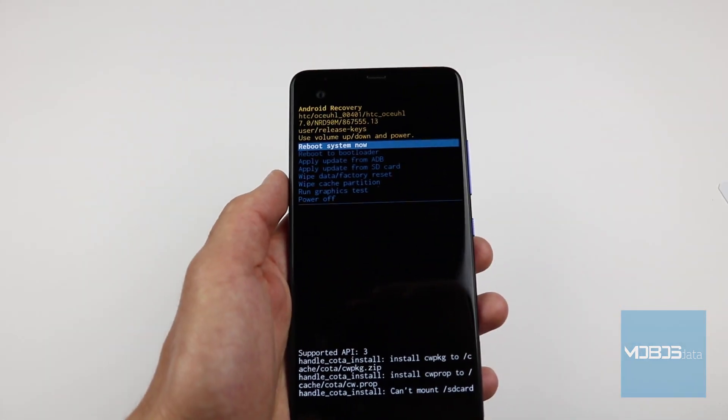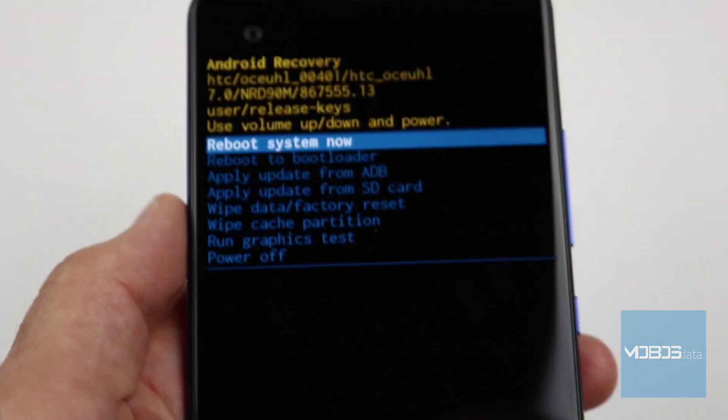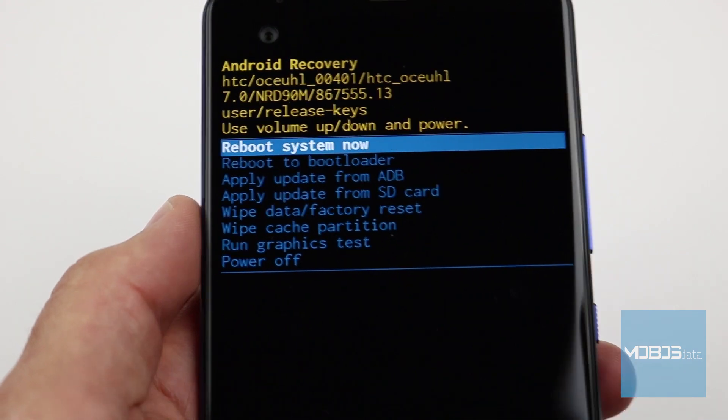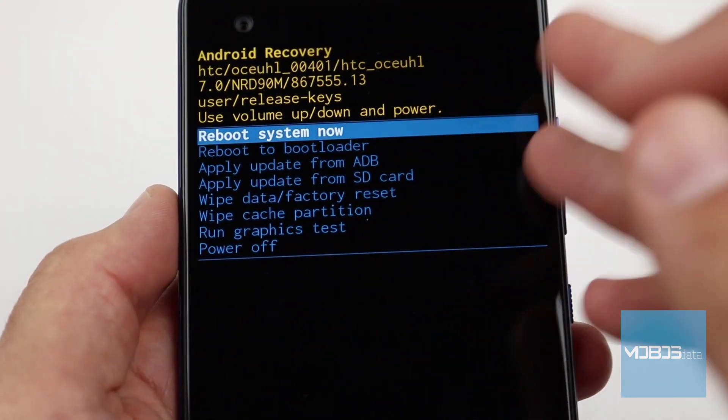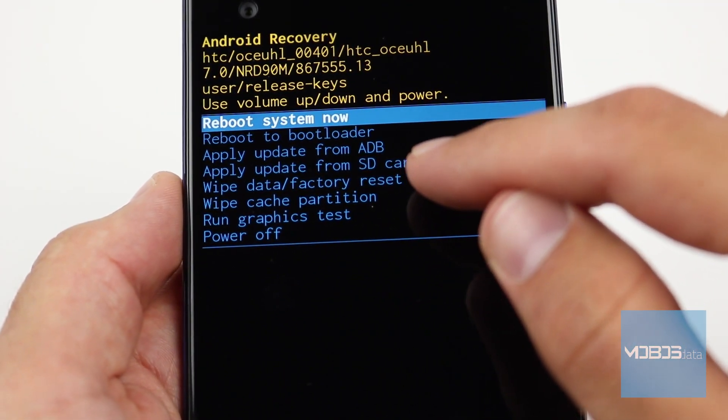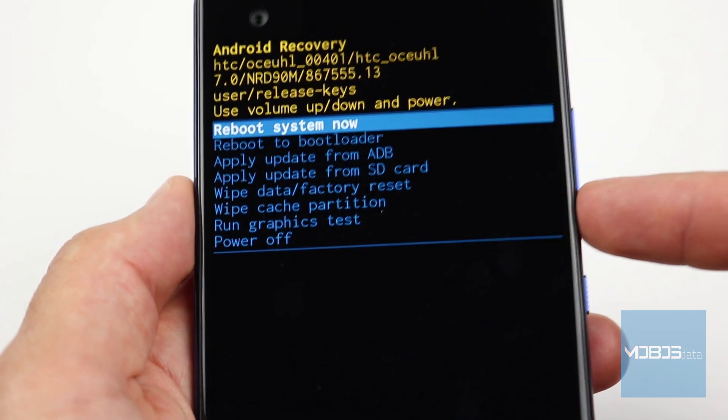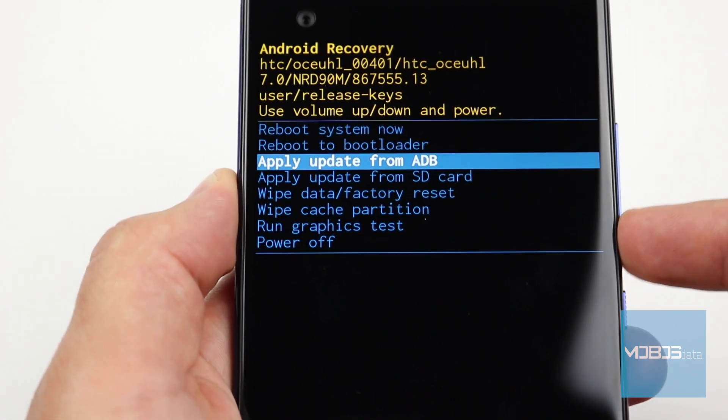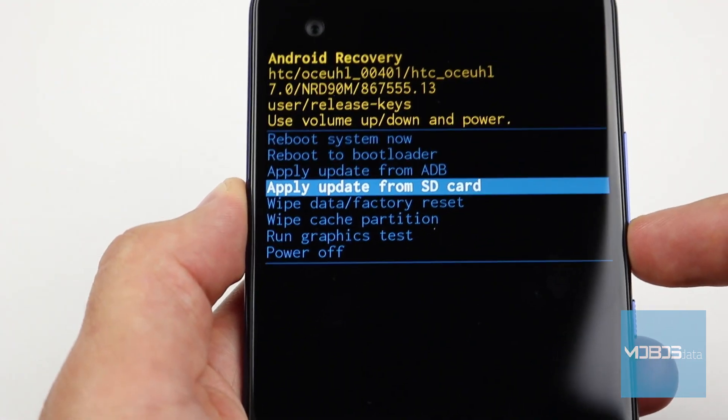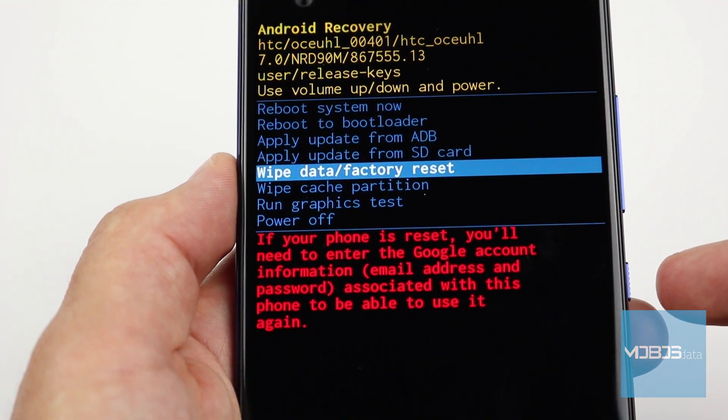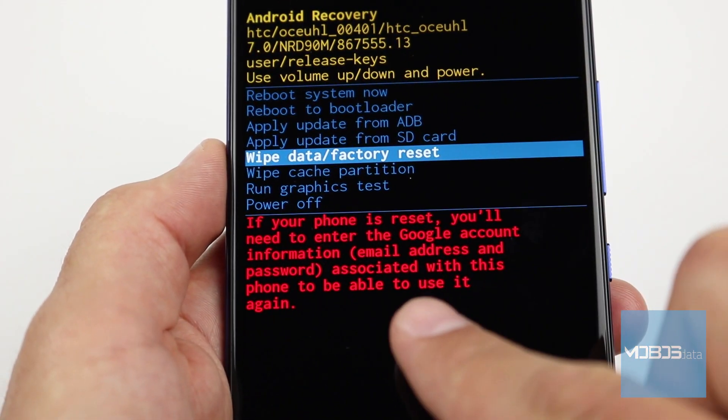Finally, we are in the HTC recovery mode. As usual, the menu navigation buttons are the volume up and volume down buttons. We will choose the wipe data factory reset option.